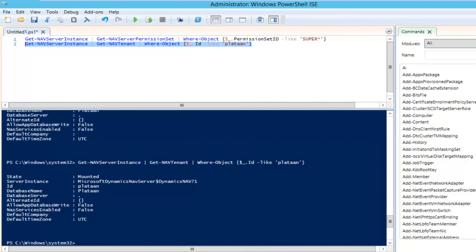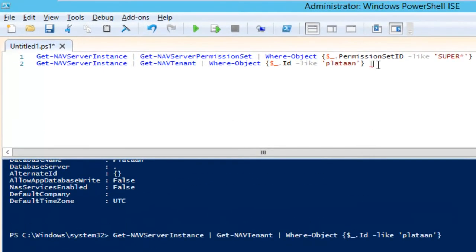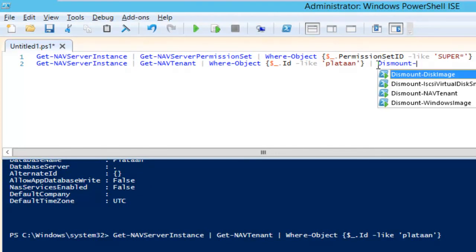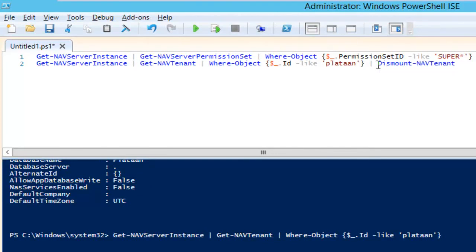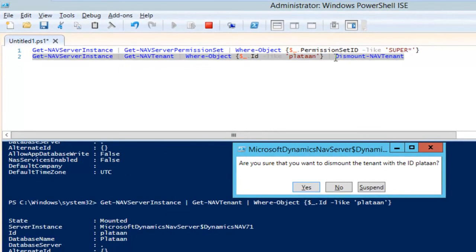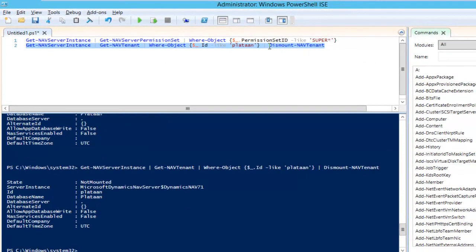For instance, when I want all NAV tenants of a certain server instance filtered by name, I pipe get-NavTenant into where-object and filter the id property for 'platan'. This gives me only the Platan tenant. Since the filtered object is still the same tenant object, I can pipe it further — like into dismount-NavTenant — and it will ask me to confirm dismounting the Platan tenant, then dismount it.